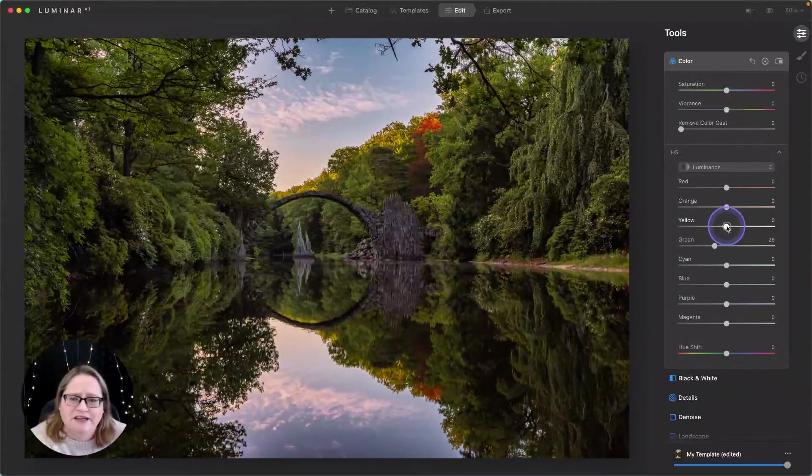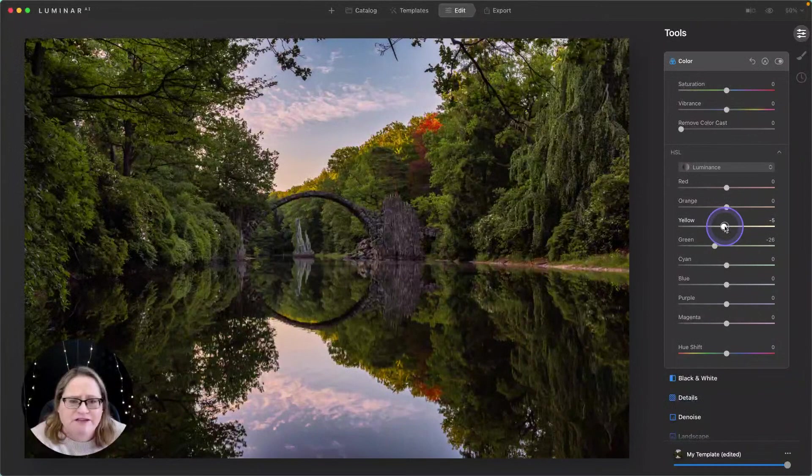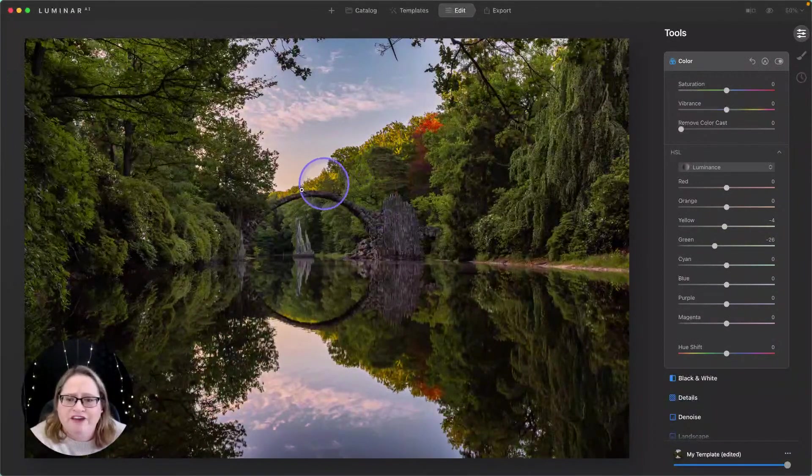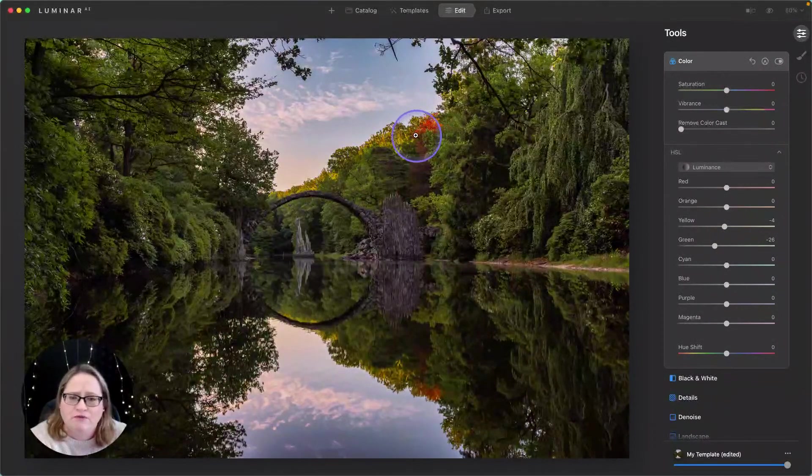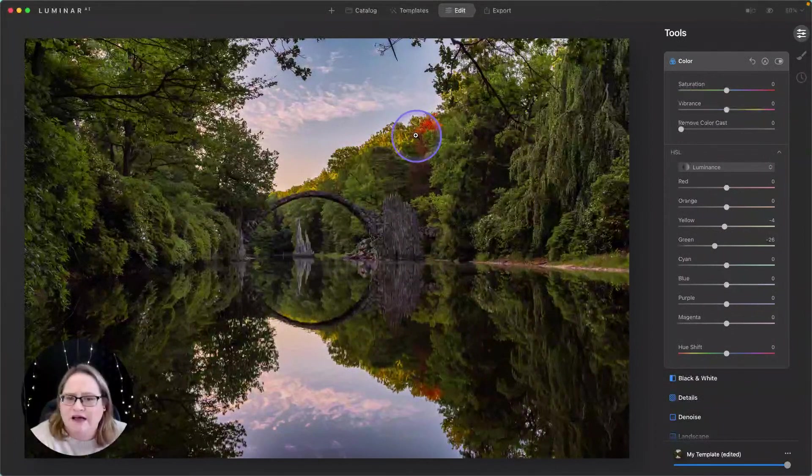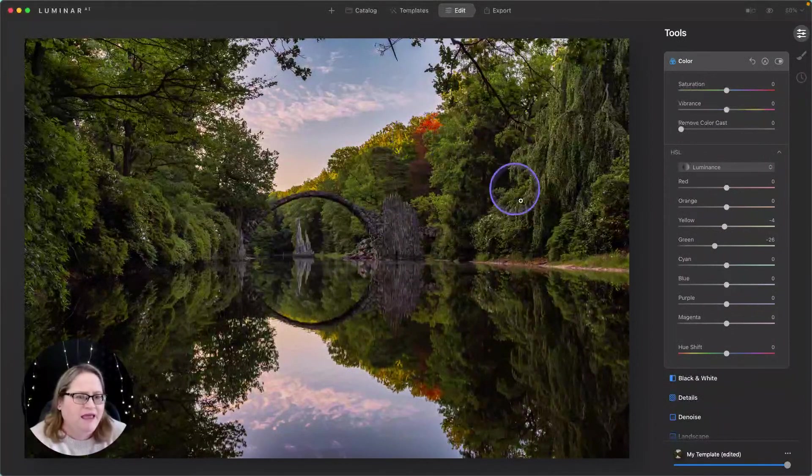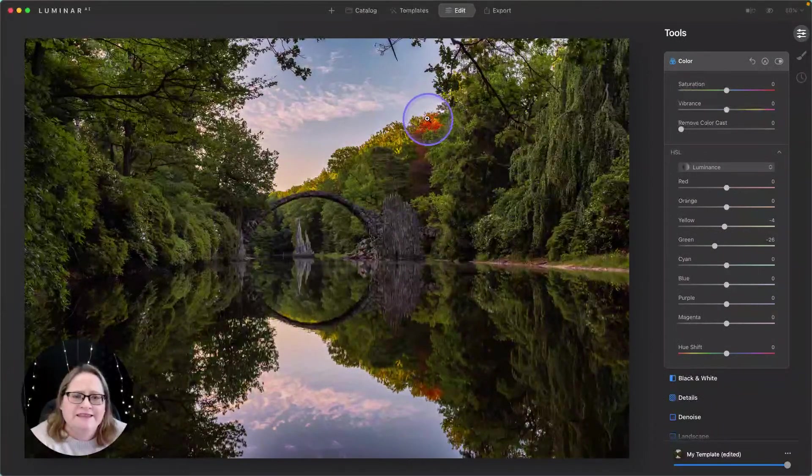I'm also going to darken down those yellows just a tiny bit. I want to give them definition and I don't want them to be quite so almost neon looking.